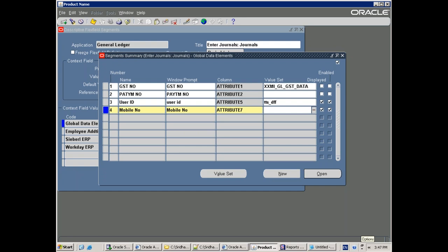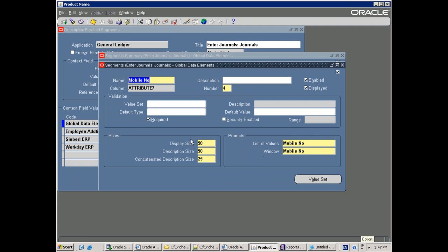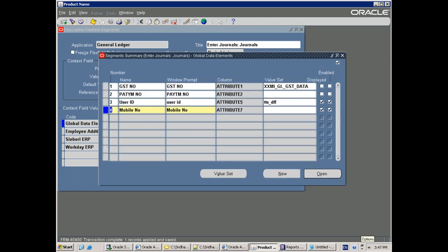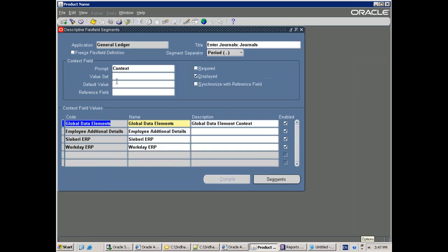Here it is asking for the value set — if we define a value set we can assign a list of values to this particular attribute. As of now, let's ignore the value set and enable the DFF. Click OK. Set Displayed and Enabled, click on Open, there is something called Required — uncheck this because if you make it required it will not allow you to save without entering this value. Save it and freeze it again.